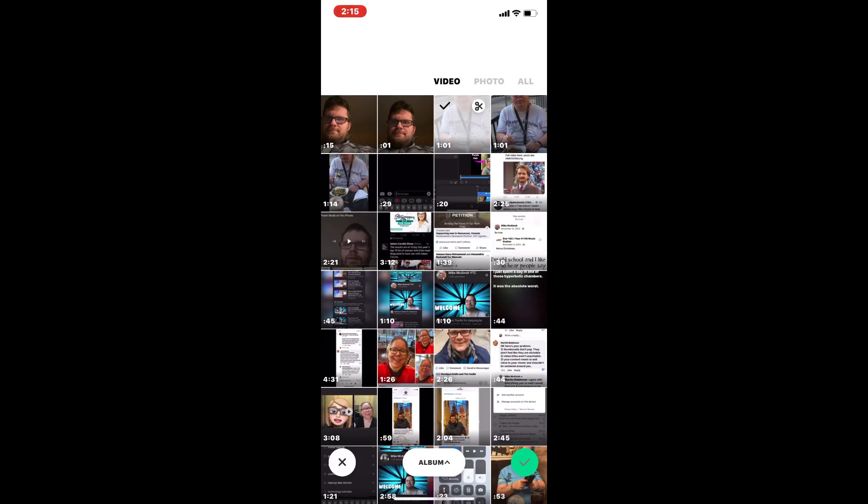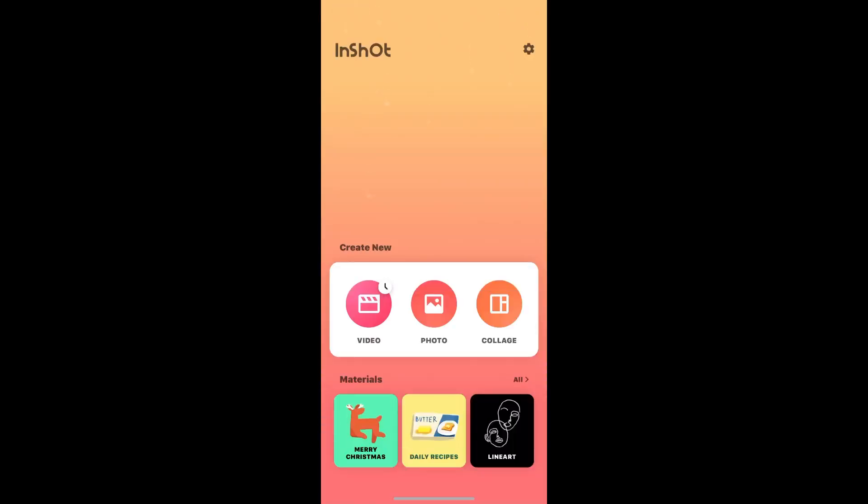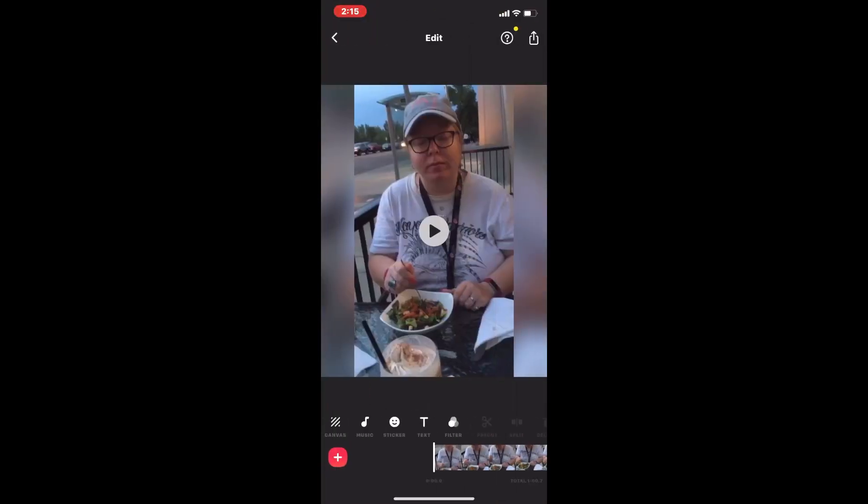I'll select my clip and once it loads, I like to play the video to make sure it's the one I want to use.